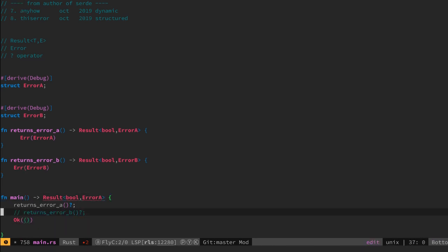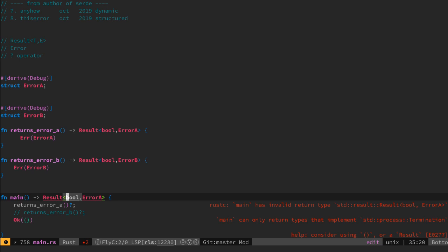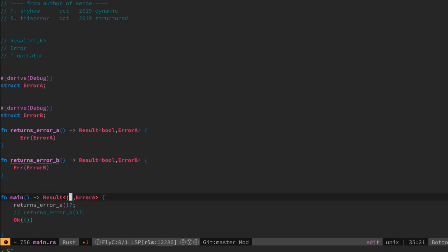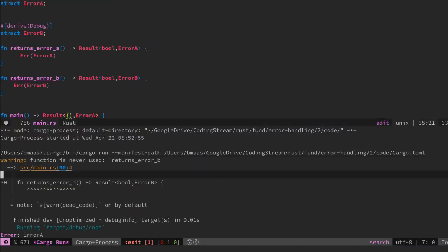So if we compile this function, we see it works as expected. The error A is being returned.